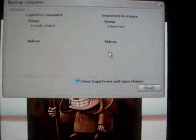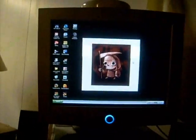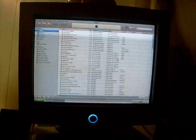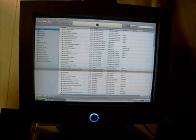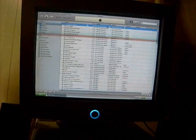Alright, it's done. Now you're just going to click finish, and just open up your iTunes, and the songs are there.